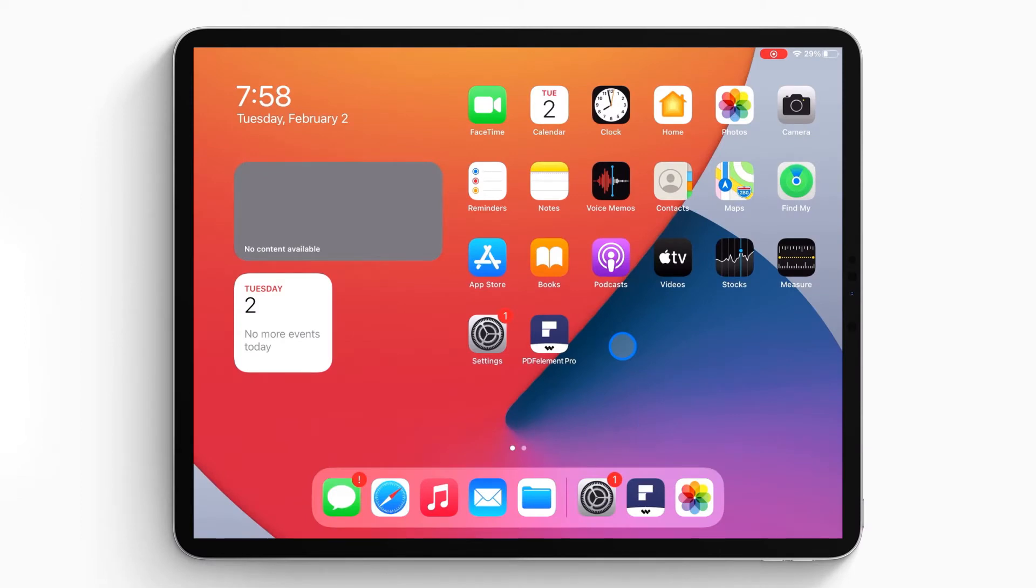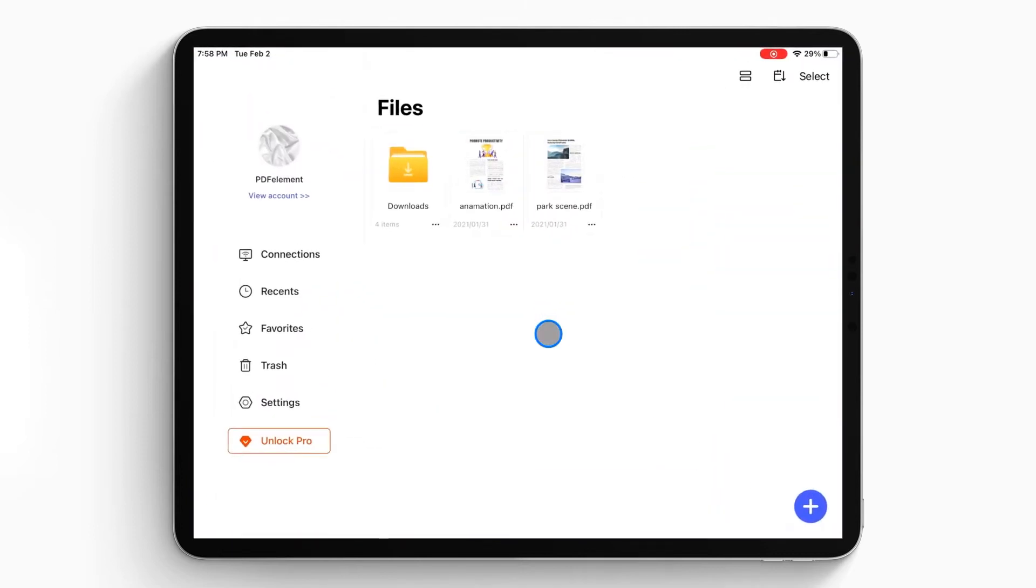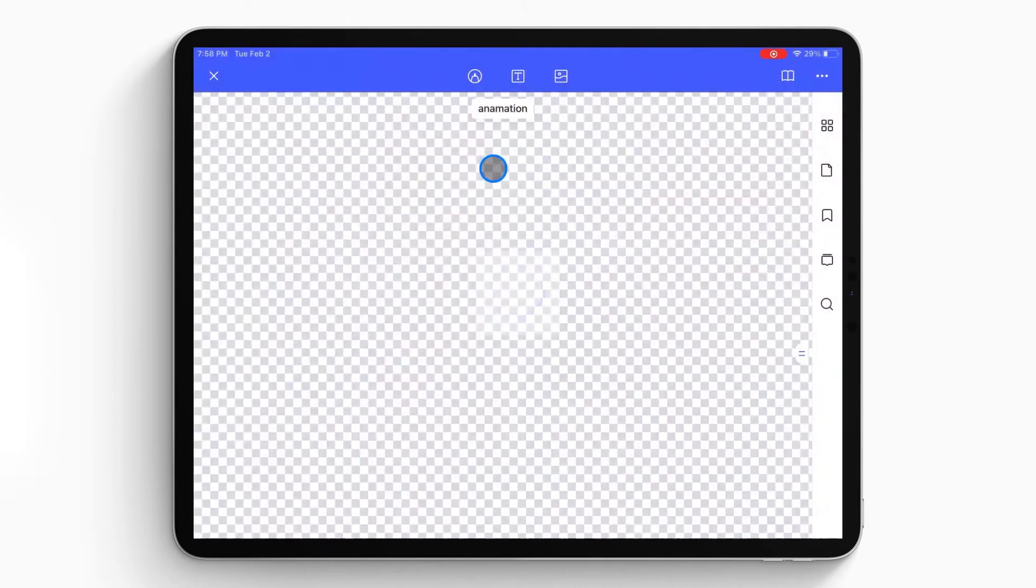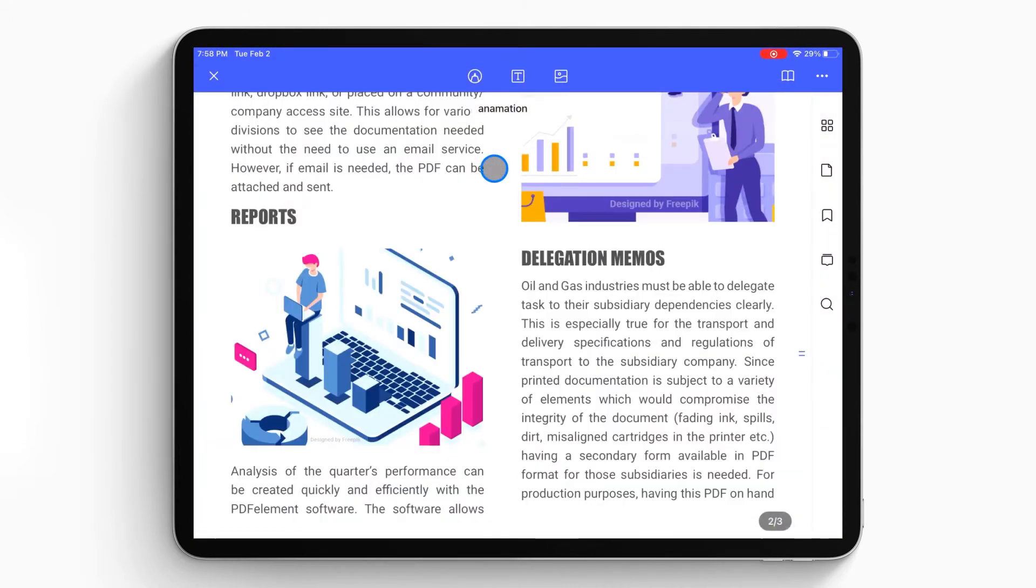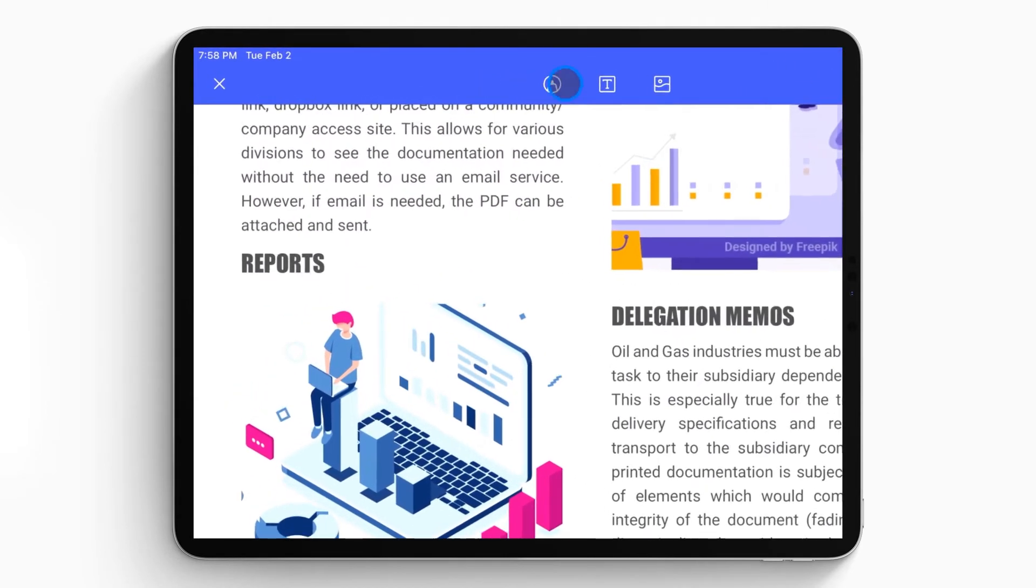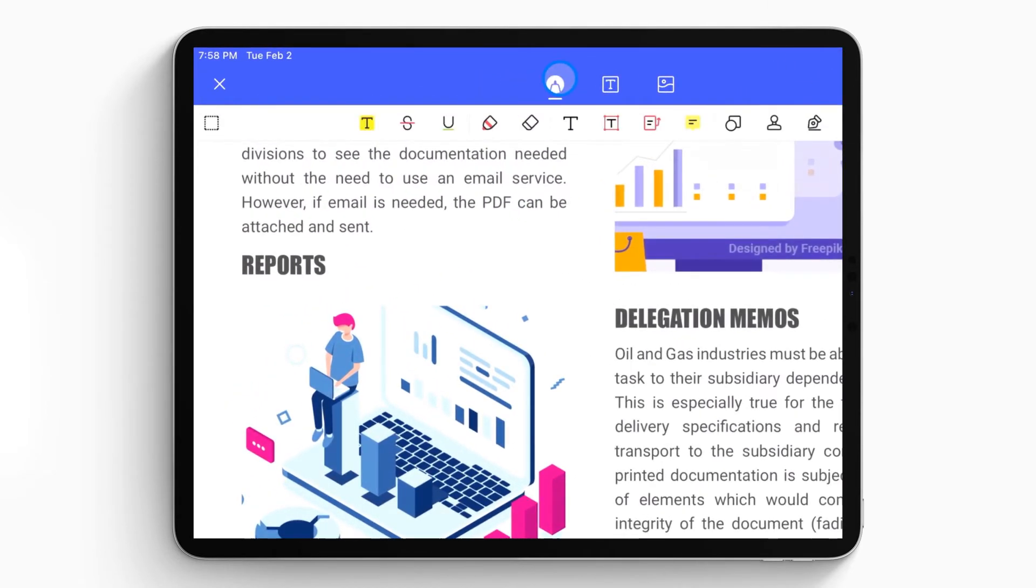First, open the PDF Element Pro app on your iPhone or iPad. The document list will show up on the local list. Then you can tap on the PDF file you want to make an annotation and open it on your iPad or iPhone. When the file is opened successfully, click the pen-like icon on the top to make annotations.